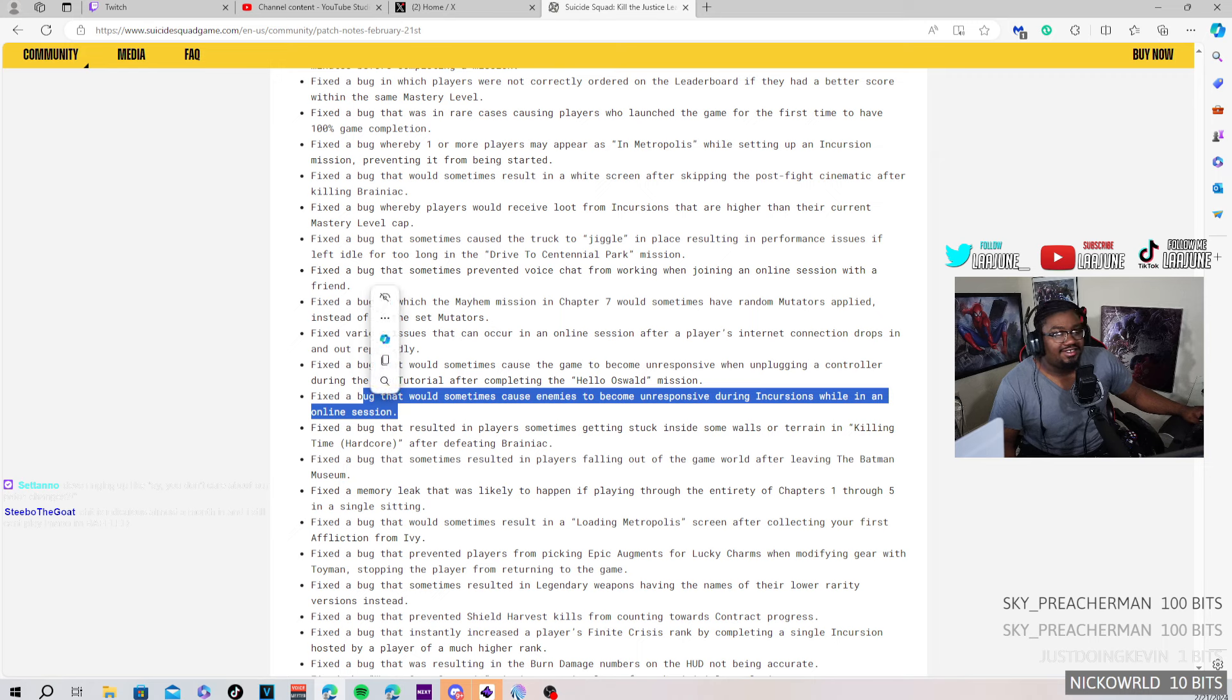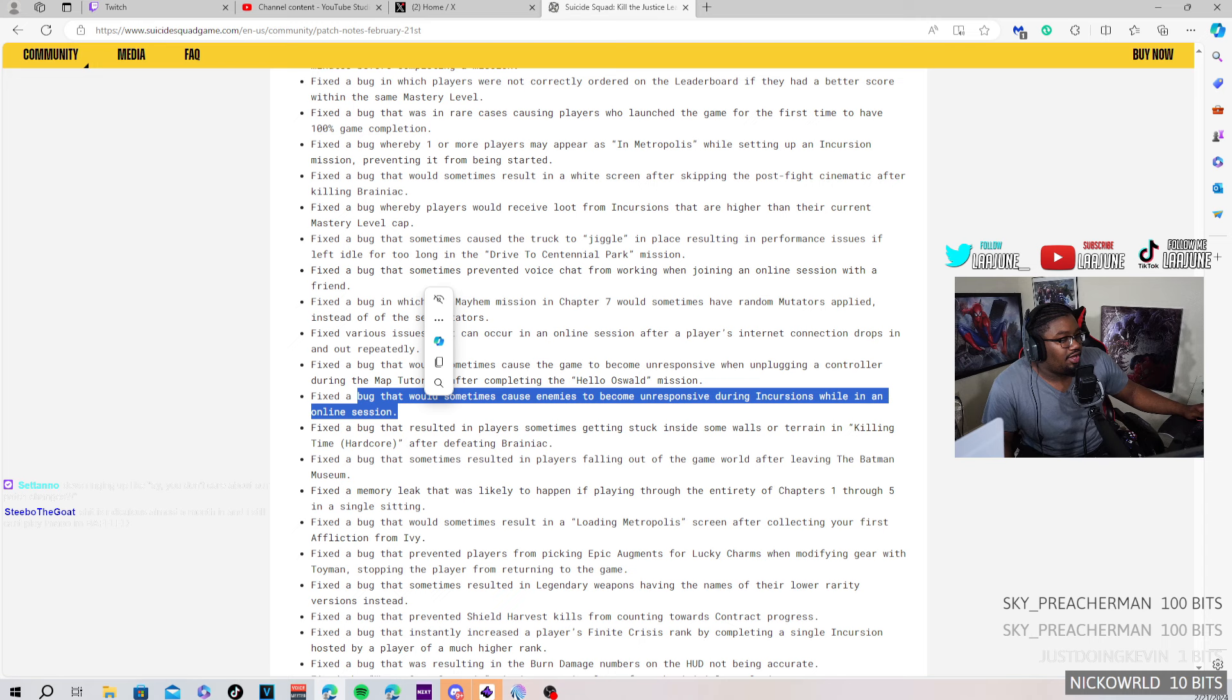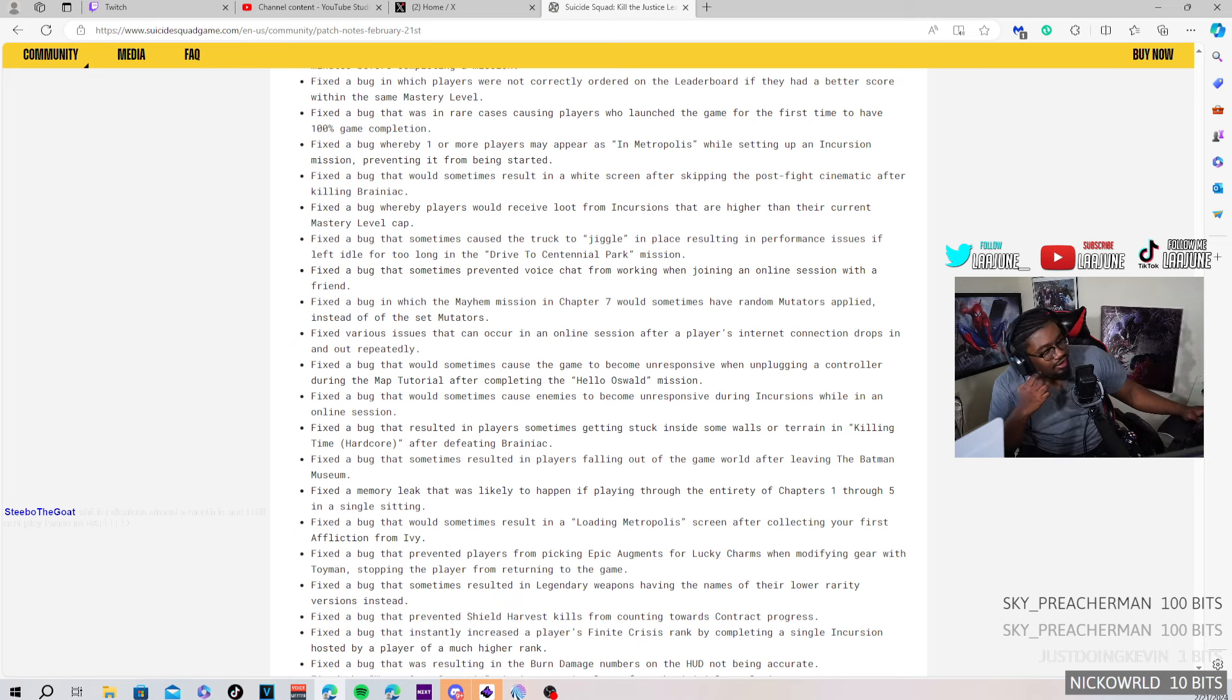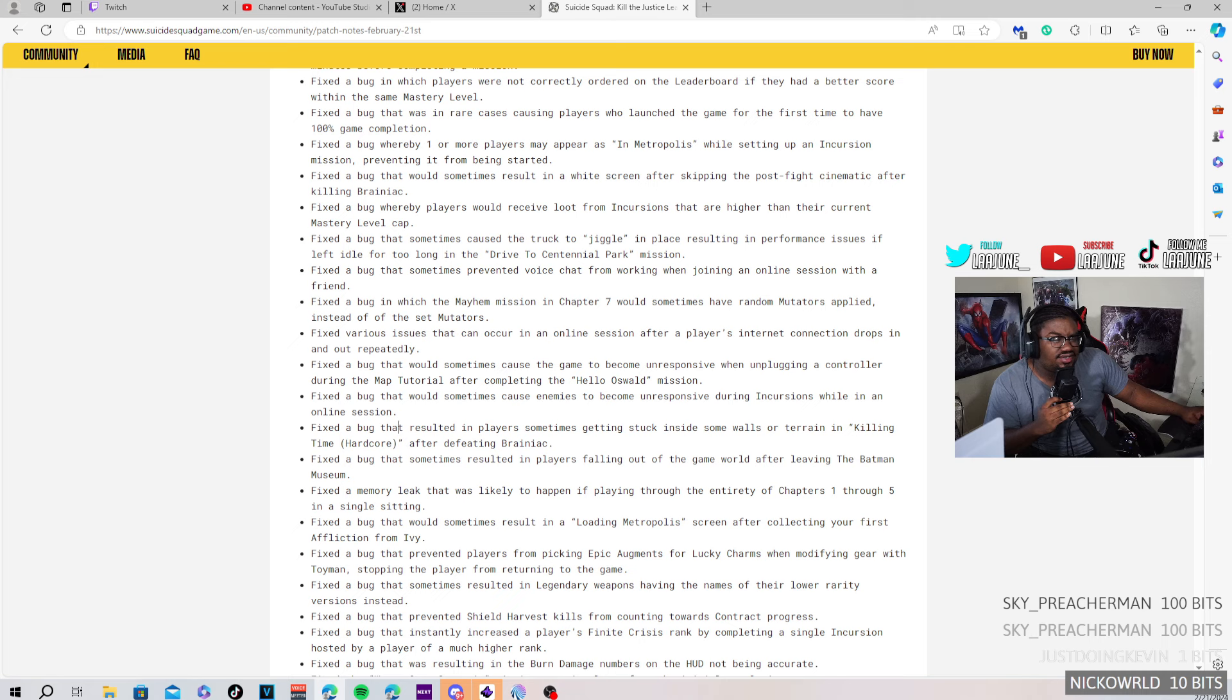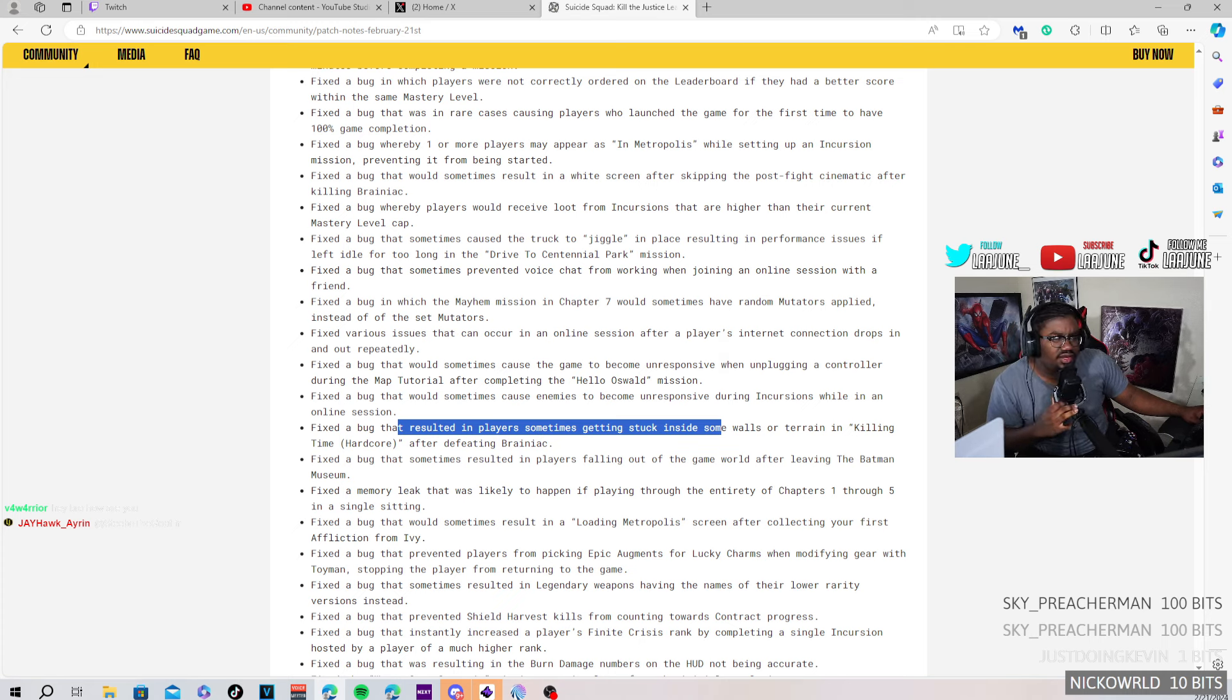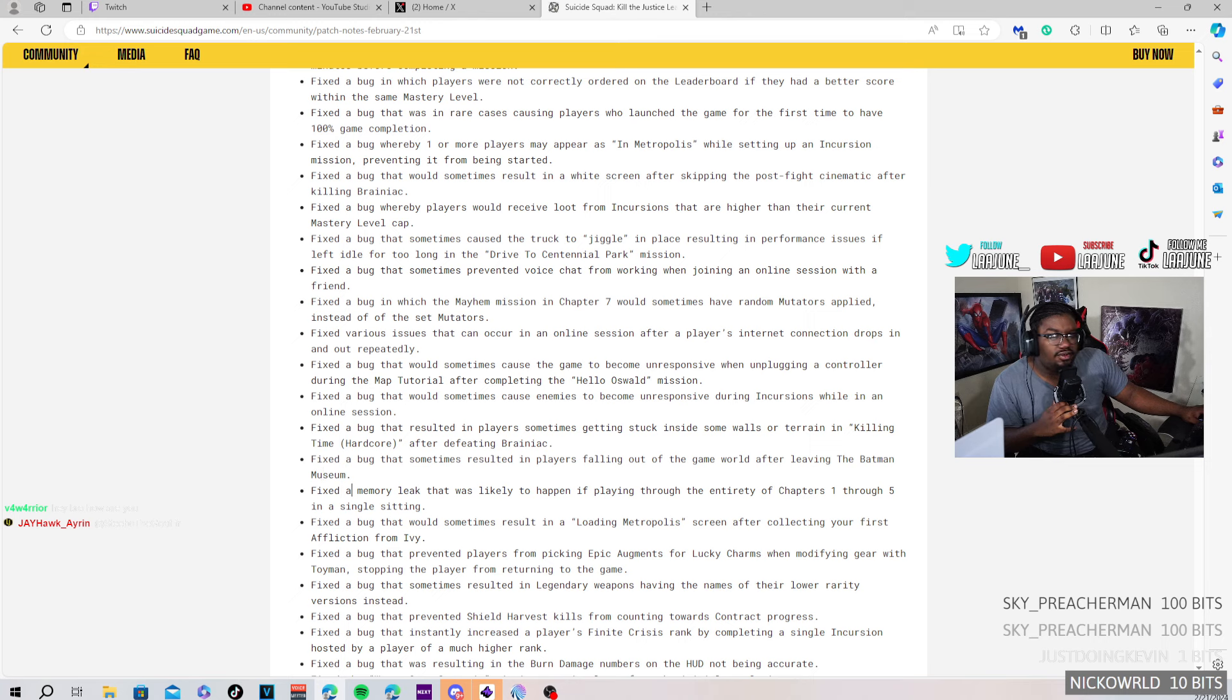Oh yeah, I was talking about this where I think this is the bug fix where like when you're playing online with somebody and when you're fighting the enemy and the health keeps going up and down. I think this is that fix, probably, but I'm not sure. I really don't know. I haven't played multiplayer in a grip, so I really don't know. Fixed a bug where sometimes you're getting stuck inside walls or terrain in Killing Time. Yeah. Fixed the bug that sometimes results in the player falling out of the world after leaving the Batman Museum. Yeah.